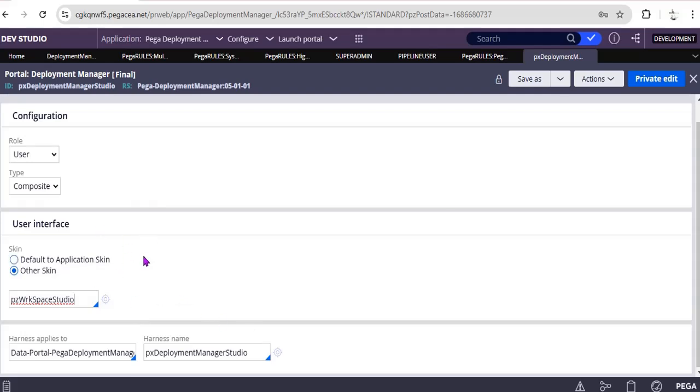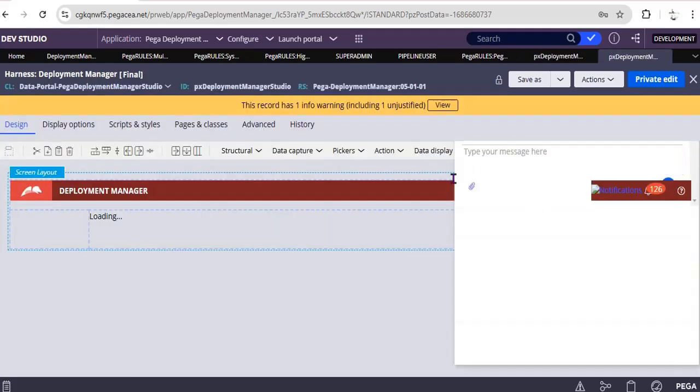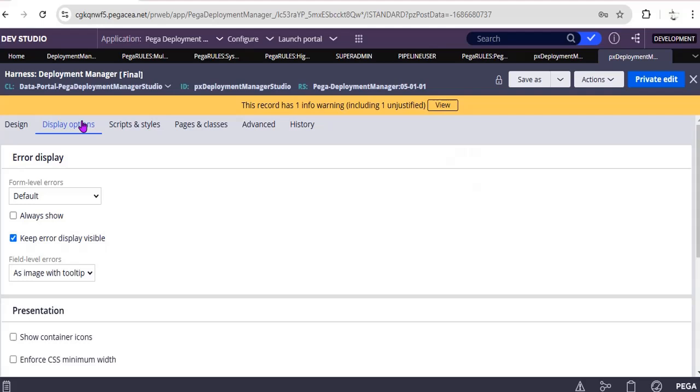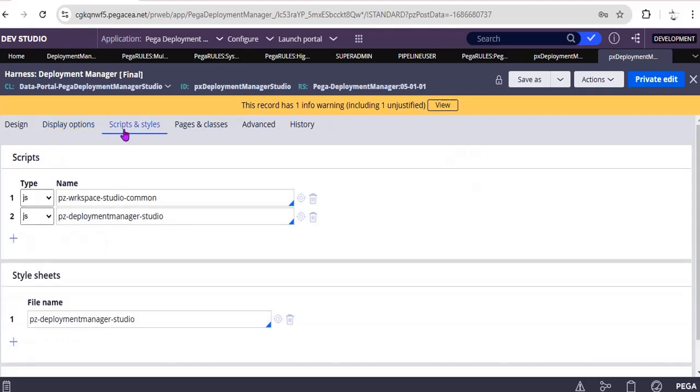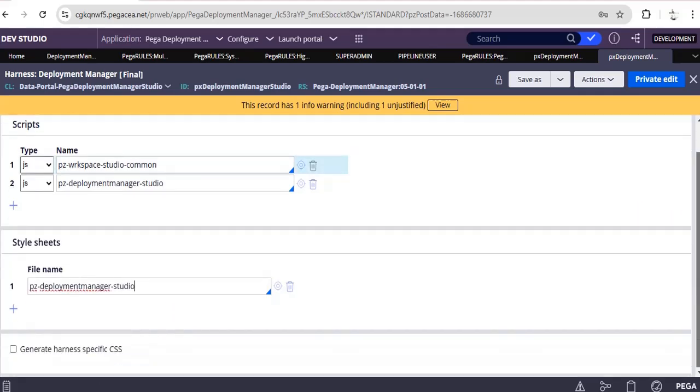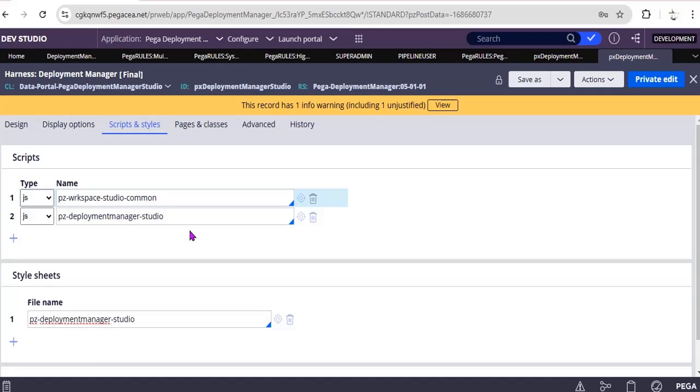And here you can see harness and workspace studio. This is the skin you want to apply for the respective Pipeline User. This is a harness that we have seen for Deployment Manager. So if you want to customize something, you can go through these JavaScripts and style sheets also if you want to do more customization now for the OTB product given by Pega.